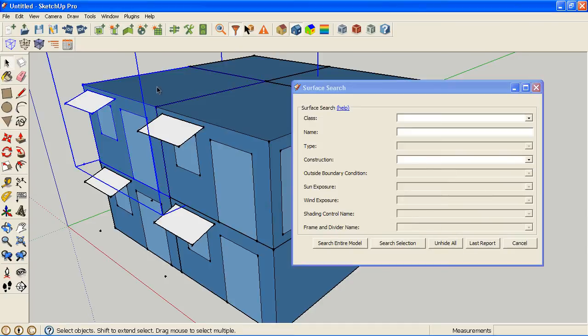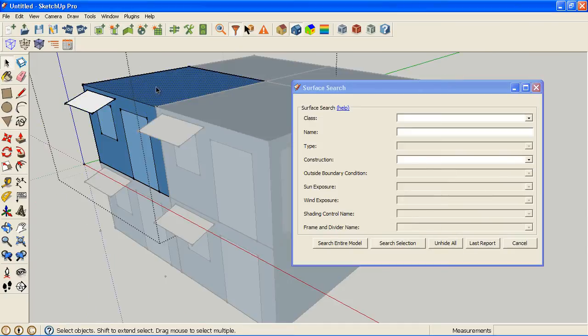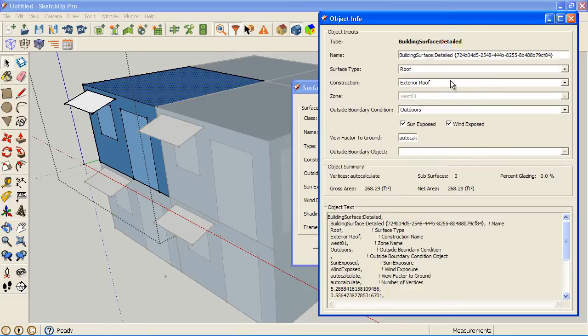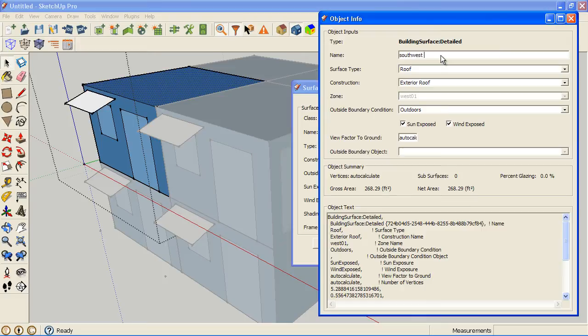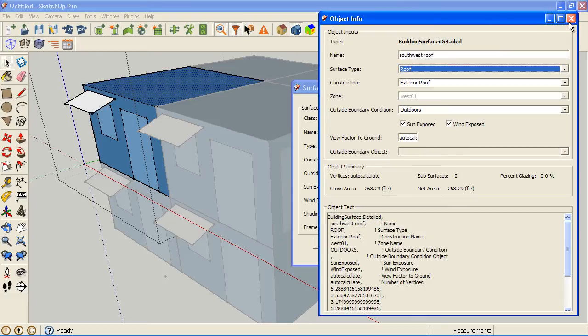I'm going to look at the name of this surface, which I'll admit is probably going to be something really obscure. And I'm just going to say Southwest Roof and name that.